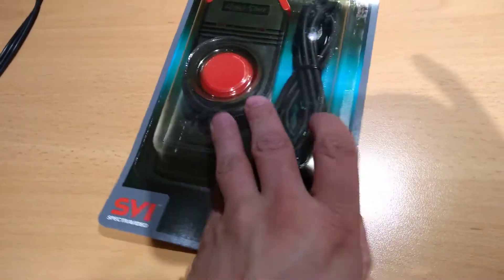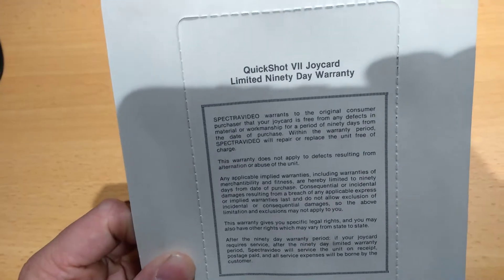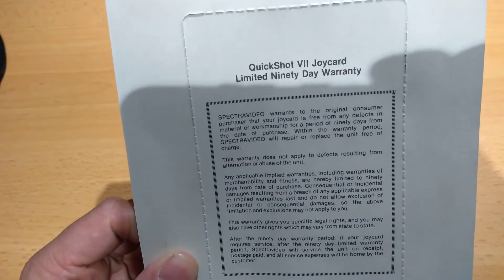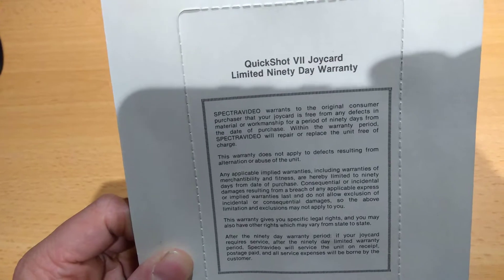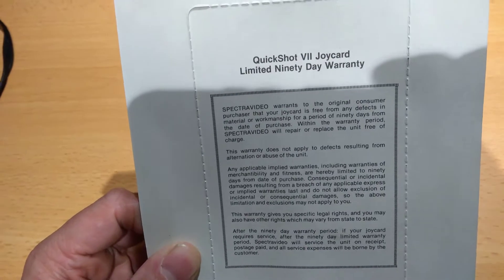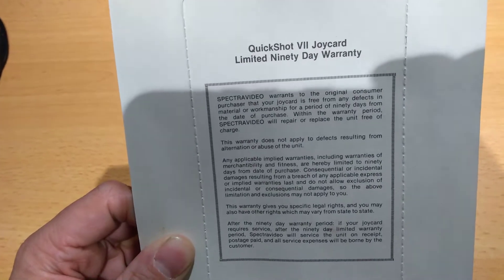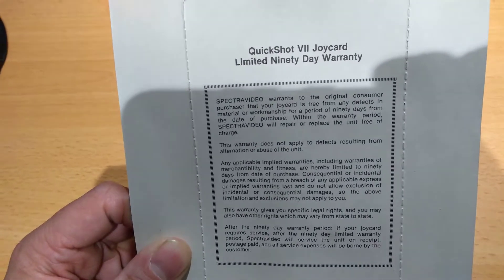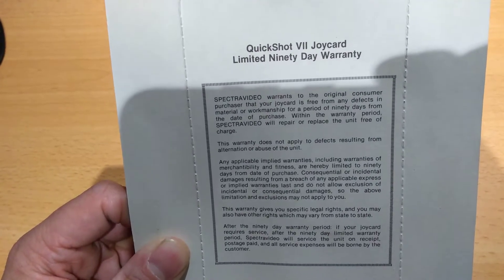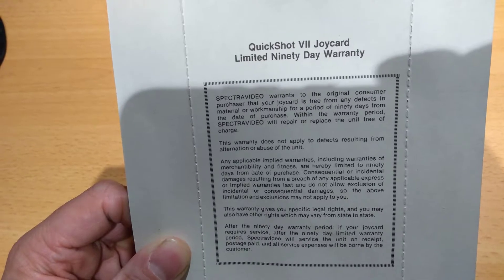Completely in its original case from the 80s. Quickshot 7 Joy-Card limited 90-day warranty. So it's still under warranty then. Warrants to the original customer, your Joy-Card is free from defects.